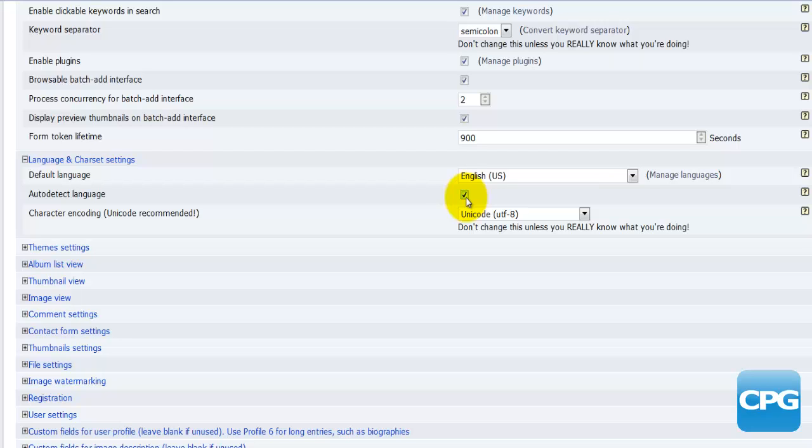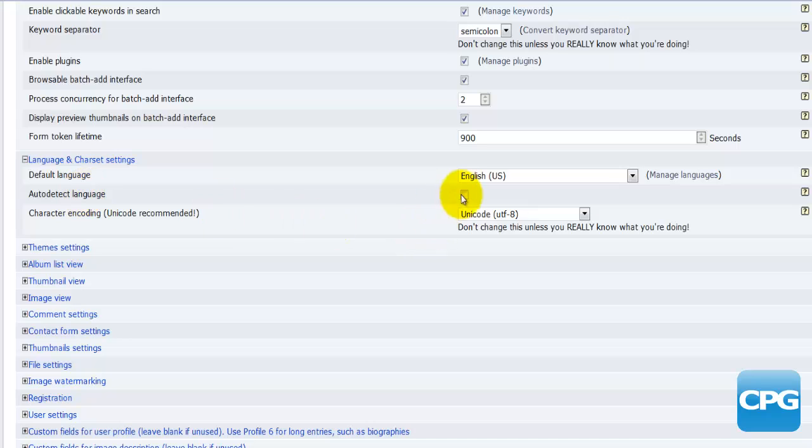It will auto detect the language and have everything in that language. What I like to do, even though this is a very good and very useful setting, I actually like to have this disabled, meaning that a lot of times when the translation is done it's not done correctly.